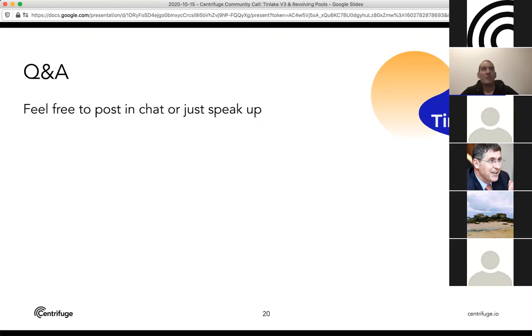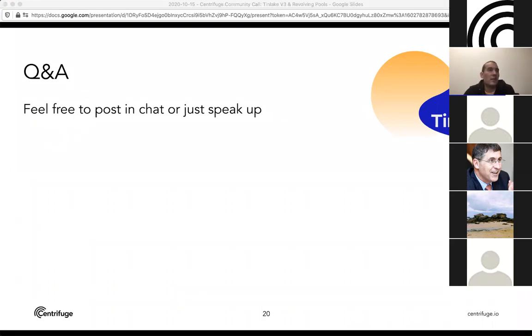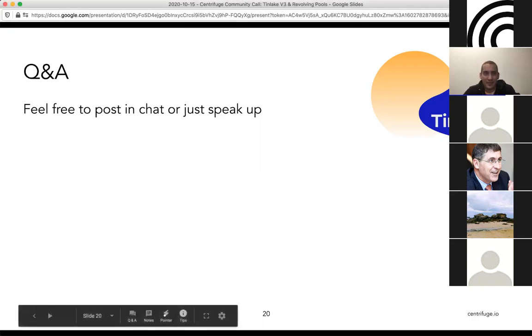Thanks everyone for the questions. We will be sharing the slides along with a few links to the docs, and I'll add a slide at the end with references from the call, as well as a YouTube recording linked in our discourse forum. I'm hoping to see as many of you as possible start investing in these assets and start using the system. Thank you everyone — have a good one.